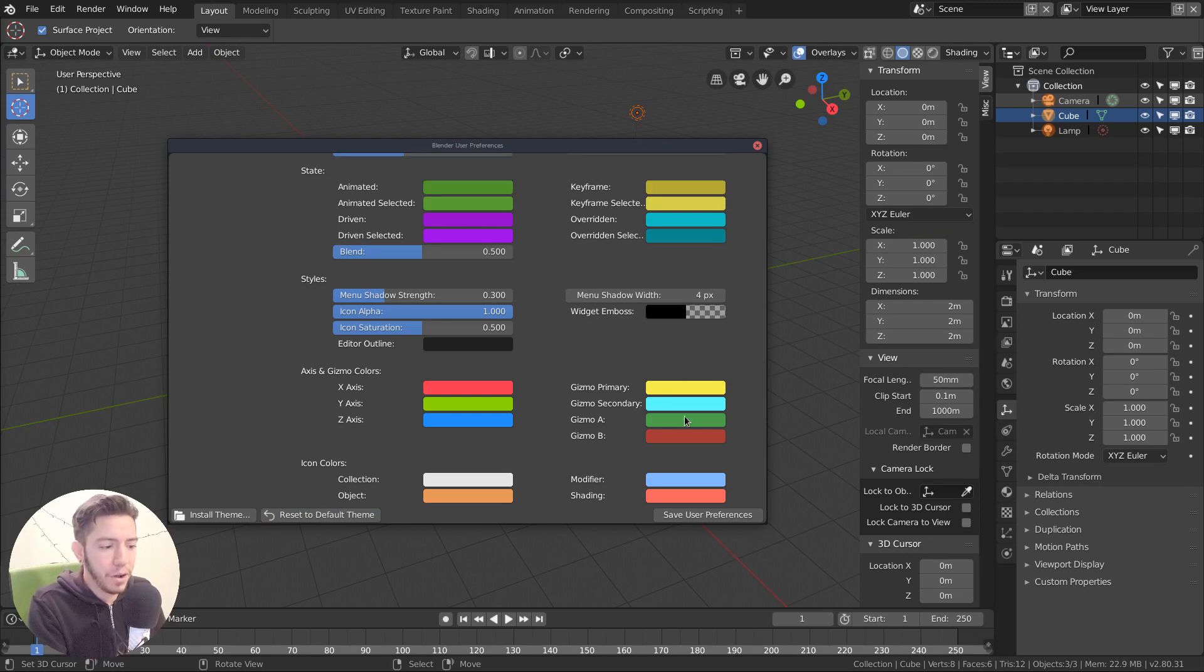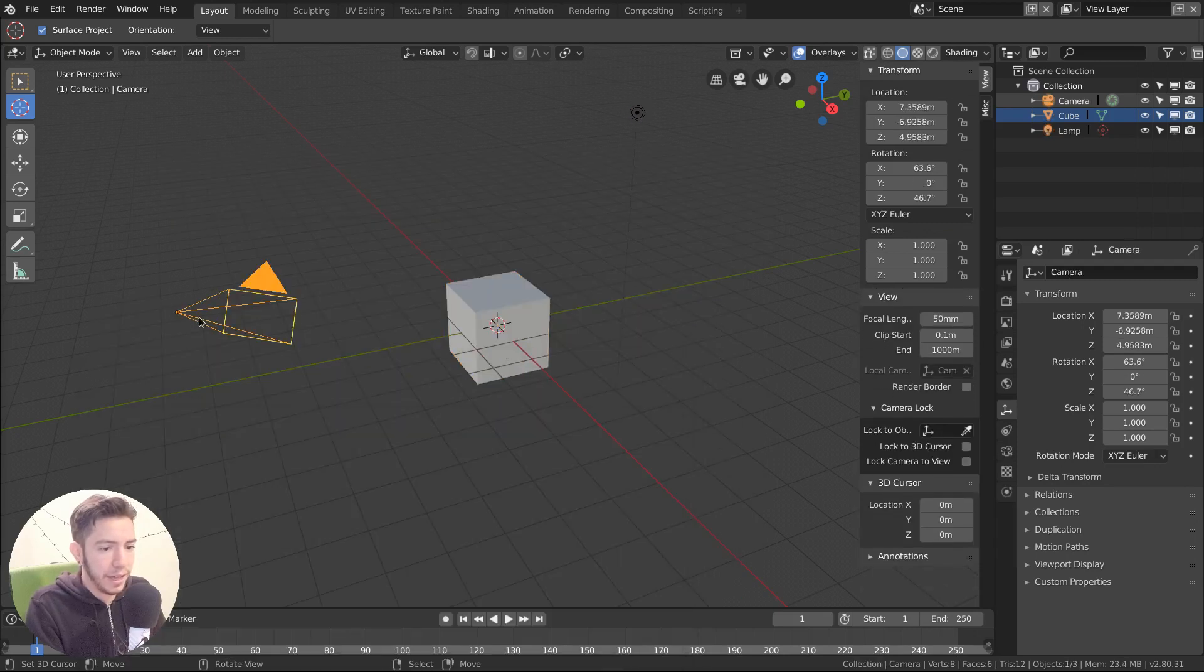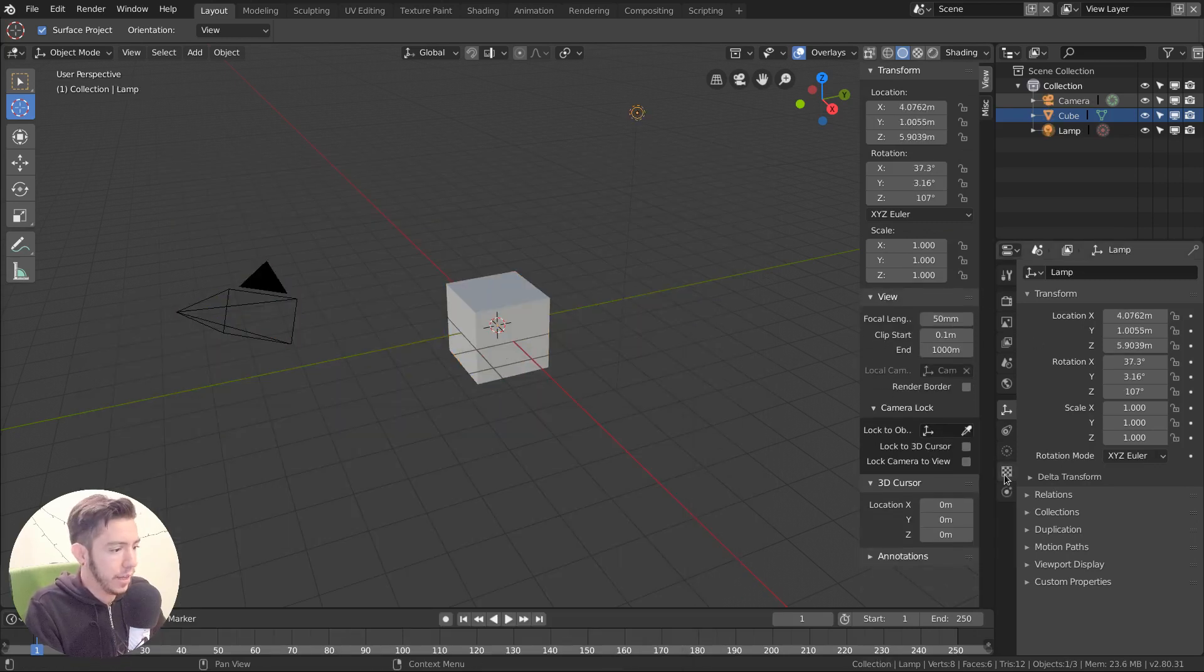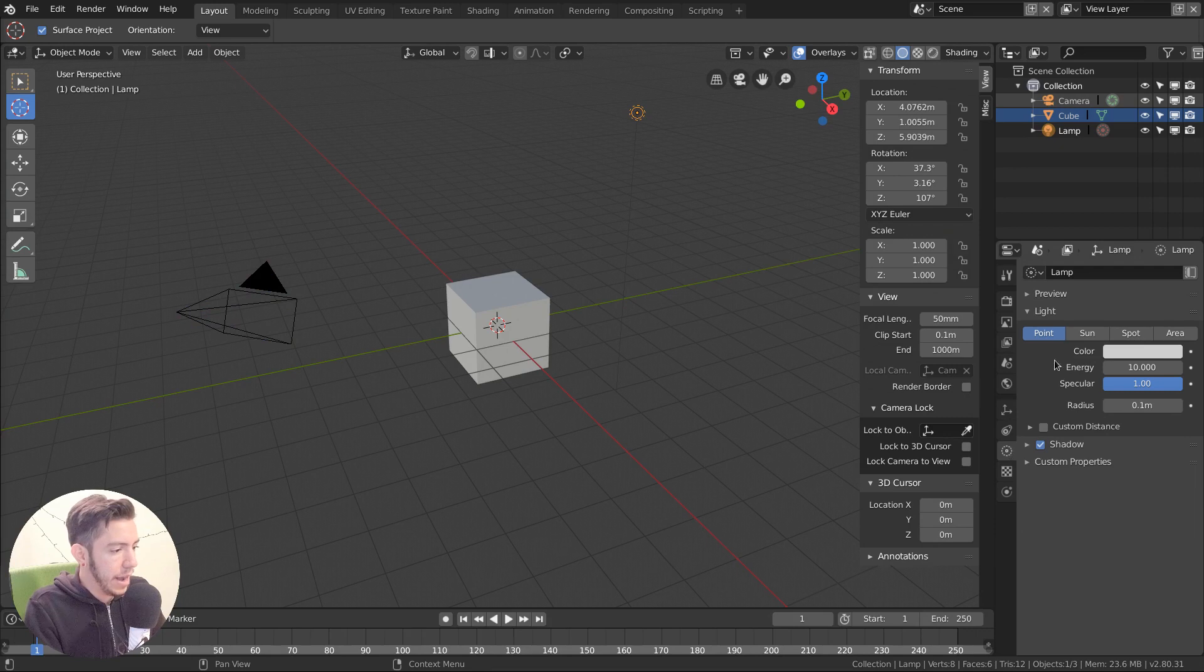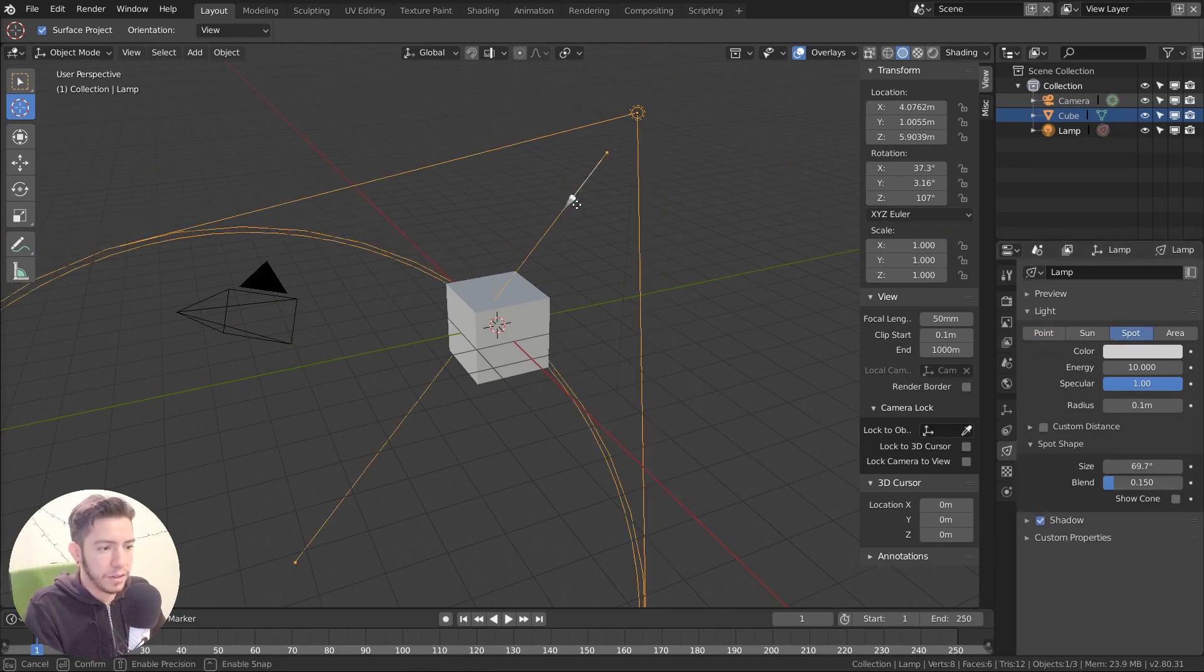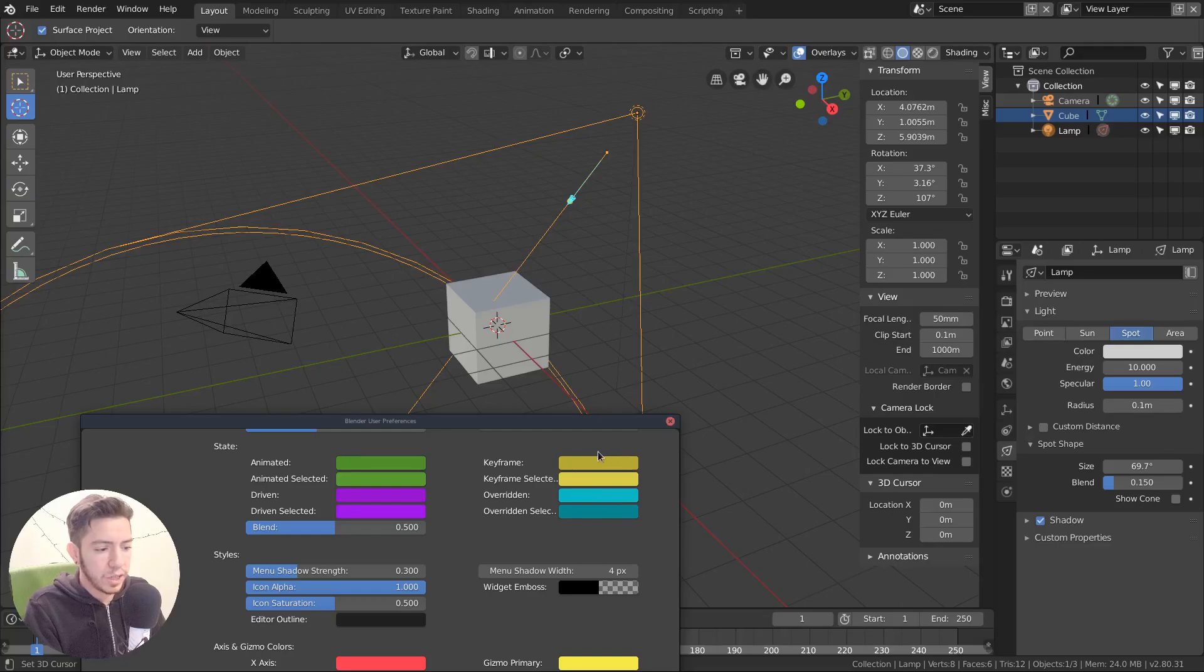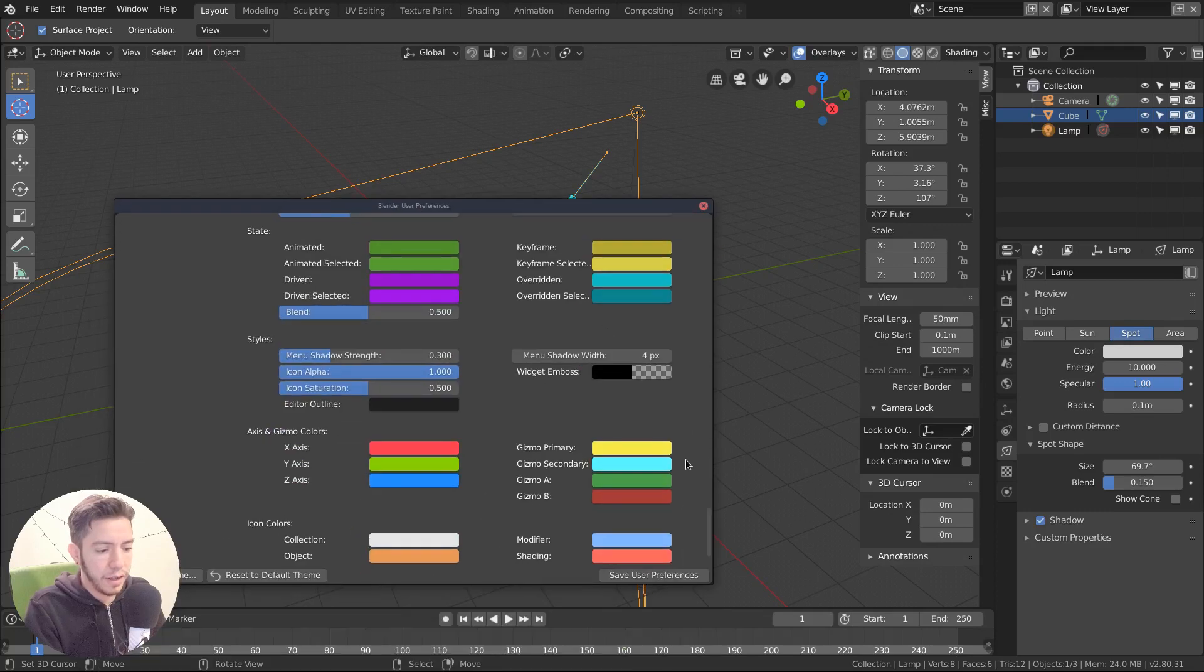Gizmos also have their own colors. For example, when you have a lamp, sorry, a camera or a lamp type spot, you have this gizmo, for example. There, this you can change the colors out as well here. That's a new thing.